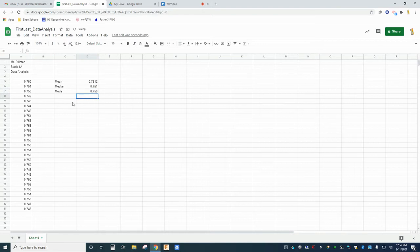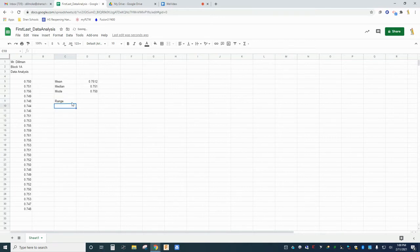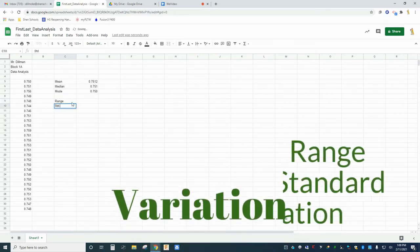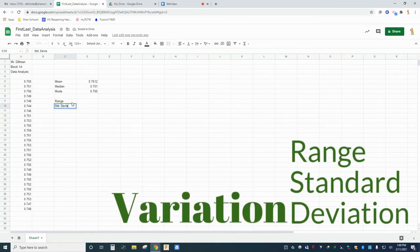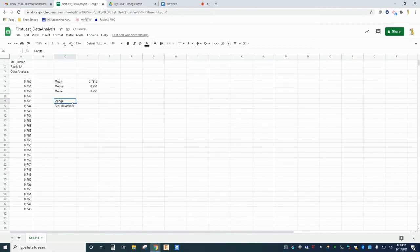Once you have your measures of central tendency reported, let's analyze your data for variation. Part two of the summary statistics lesson covers two different methods for reporting variation in a data set, including range and standard deviation. Leave a space below the mode, then type range into C9 and standard deviation into C10.